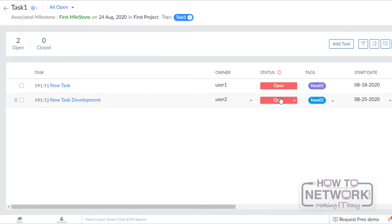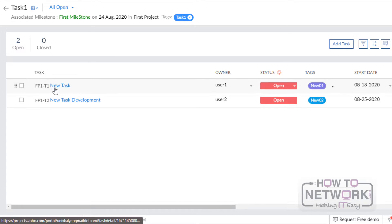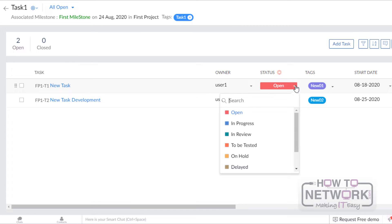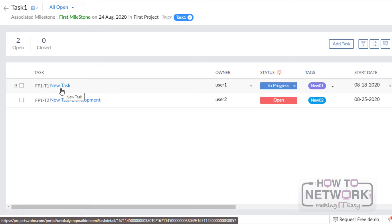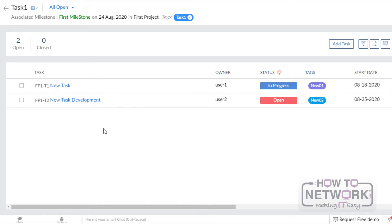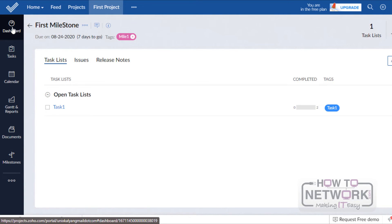We can see their respective owners and status. If we want to change the status — for example, if this task has been started — we can change the status to In Progress as well. In this way, we have to create project, milestones, task list, and tasks. In the next lesson, we will continue Zoho Project's practical session. Thank you.